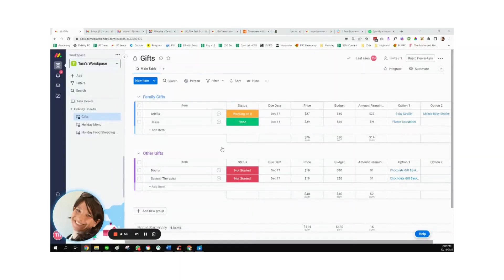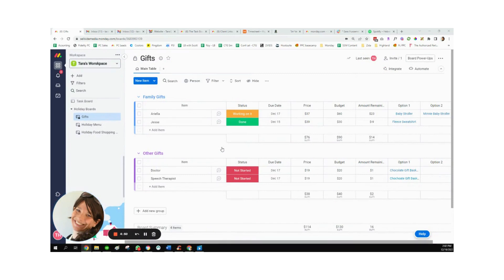Hi, my name is Tara from Simple Day, and I am on a mission to make productivity simple using Monday.com. Today, I wanted to share with you a few boards that I set up to make the management of all the holiday craziness a little more manageable.